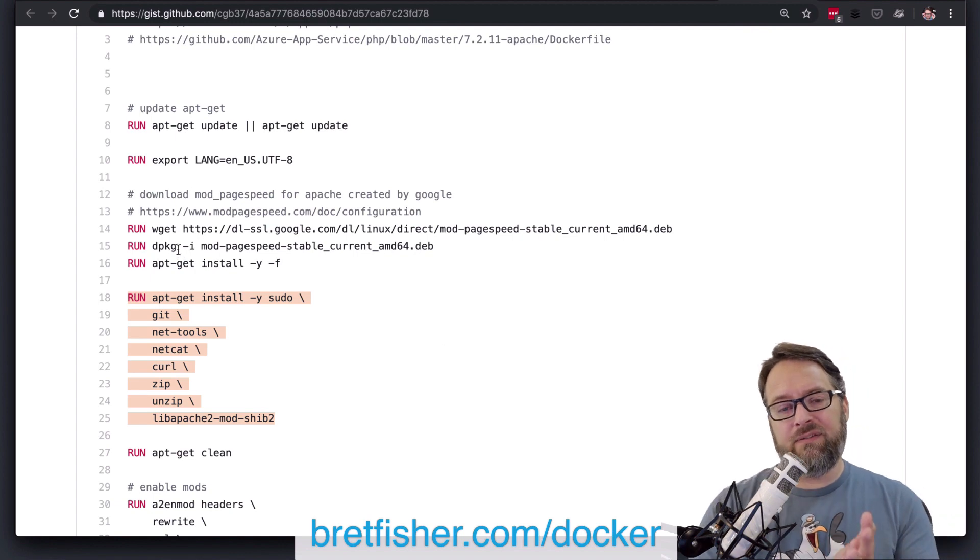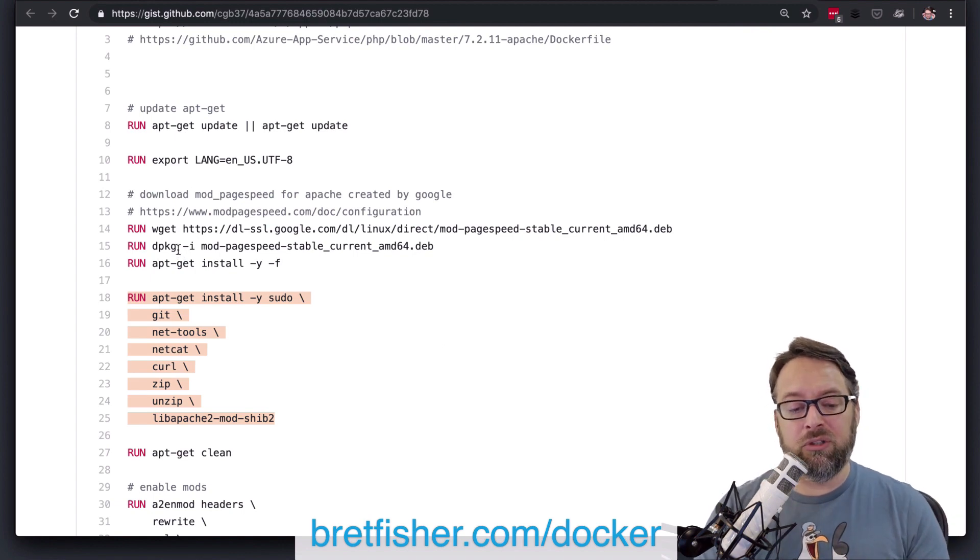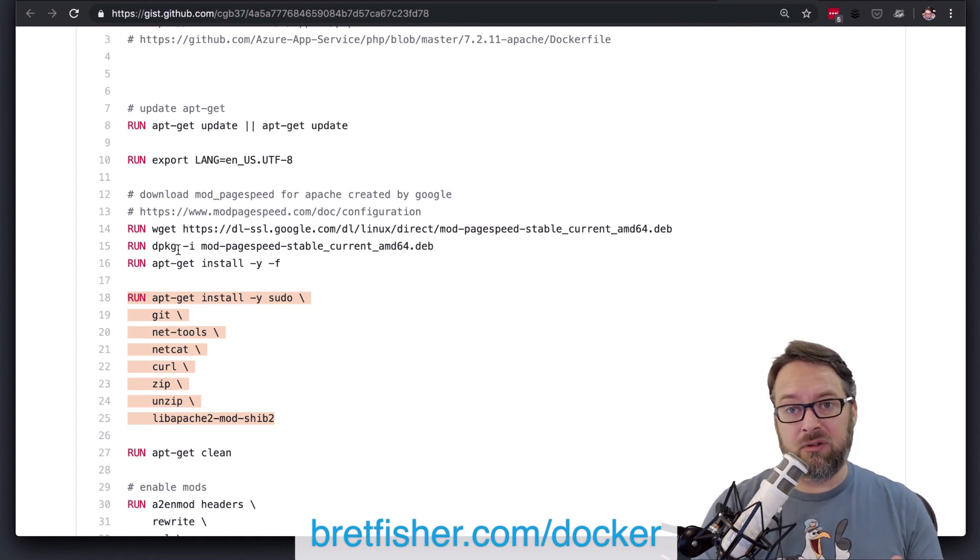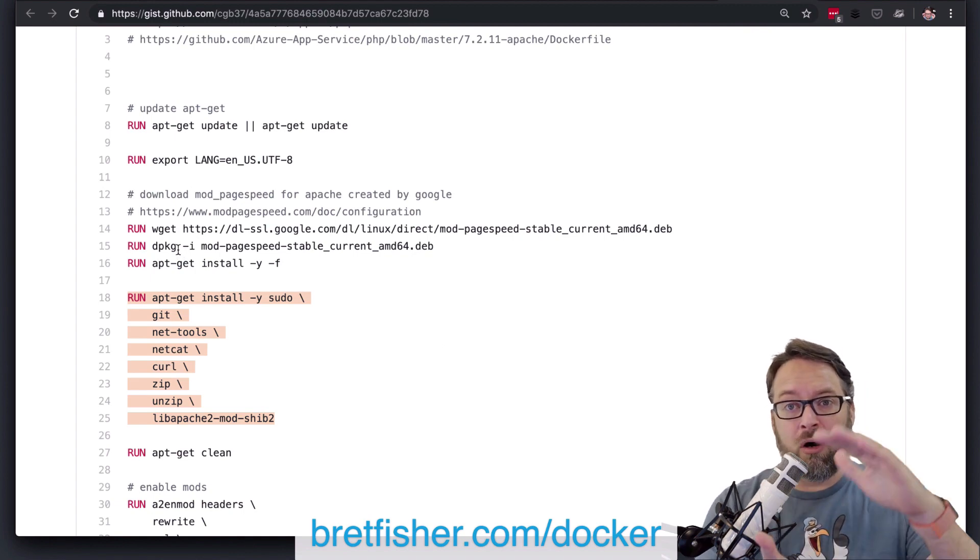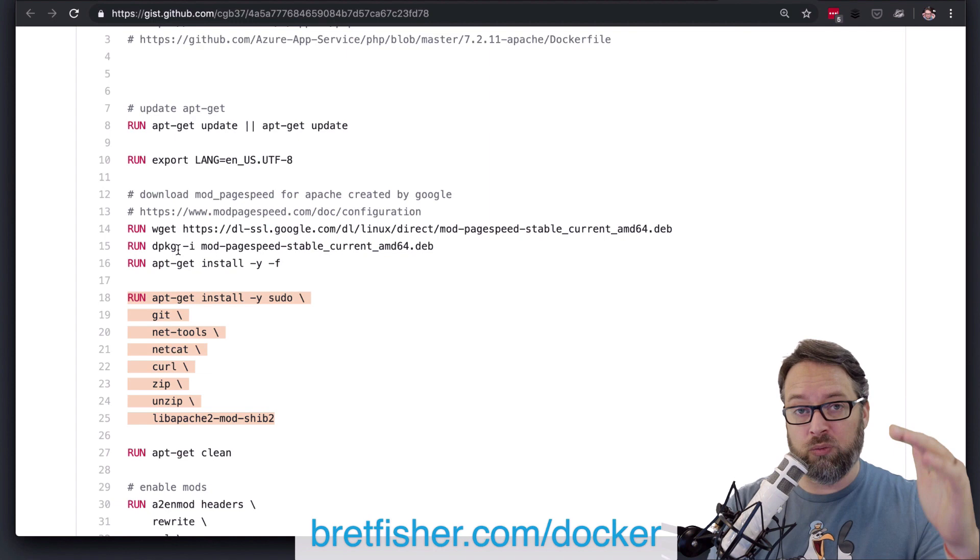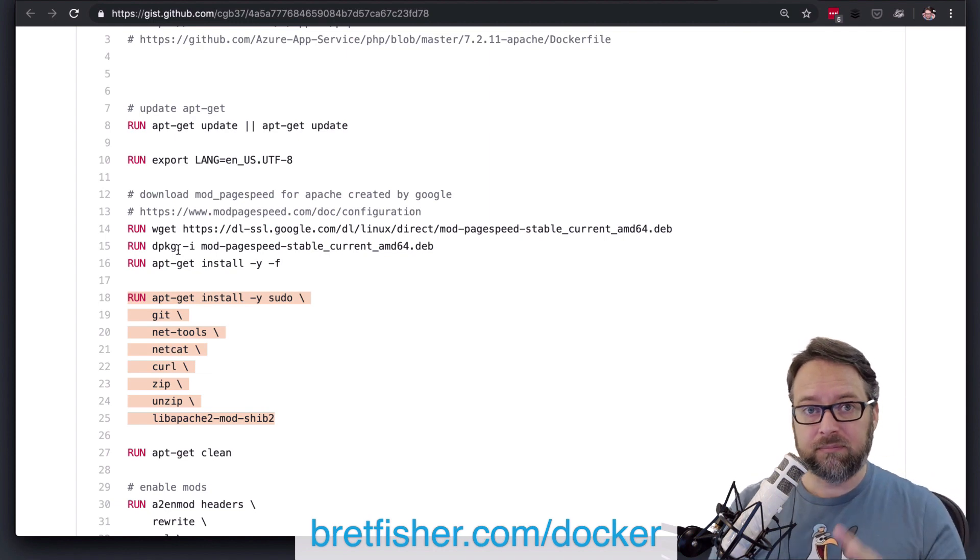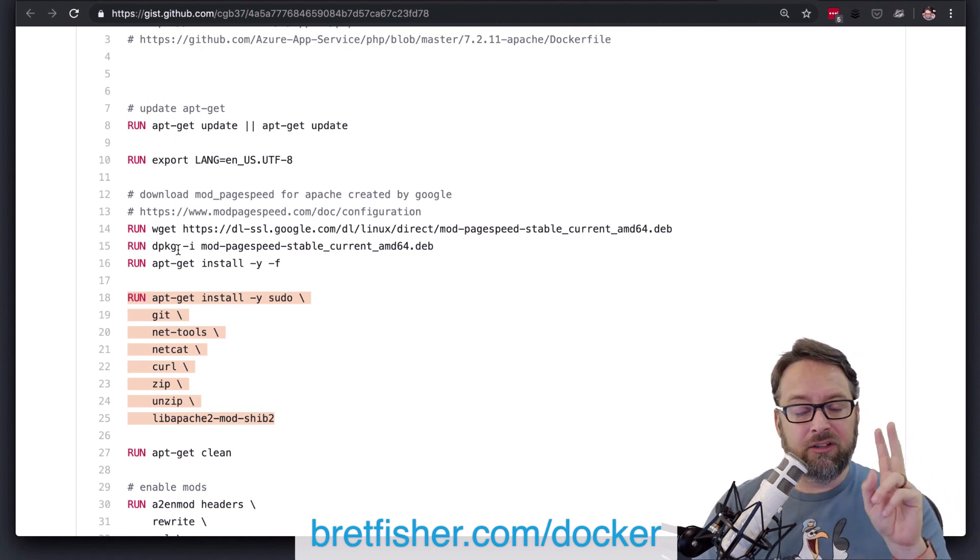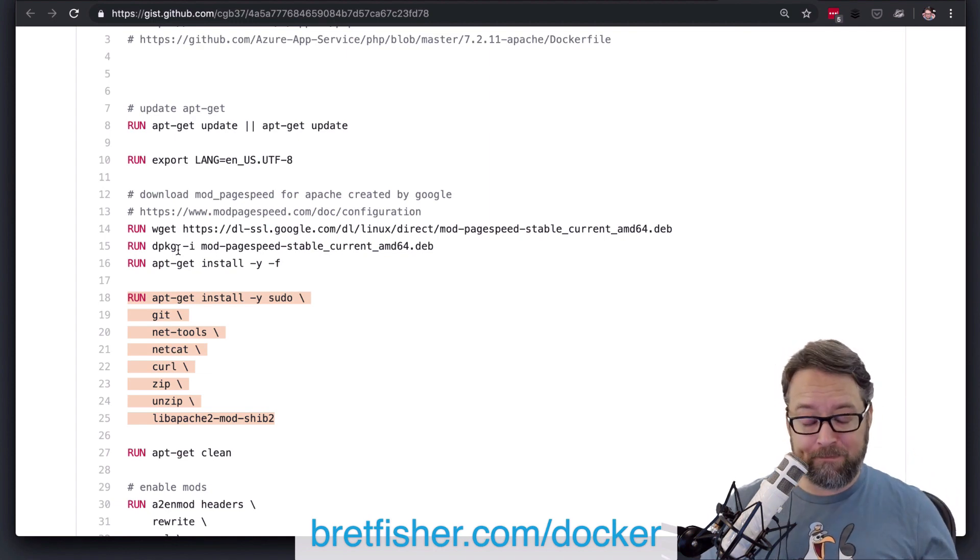Now, if you start going and looking at official images, you will notice that they never do this. They always put it all in one huge run line. And there's a couple of reasons for that.